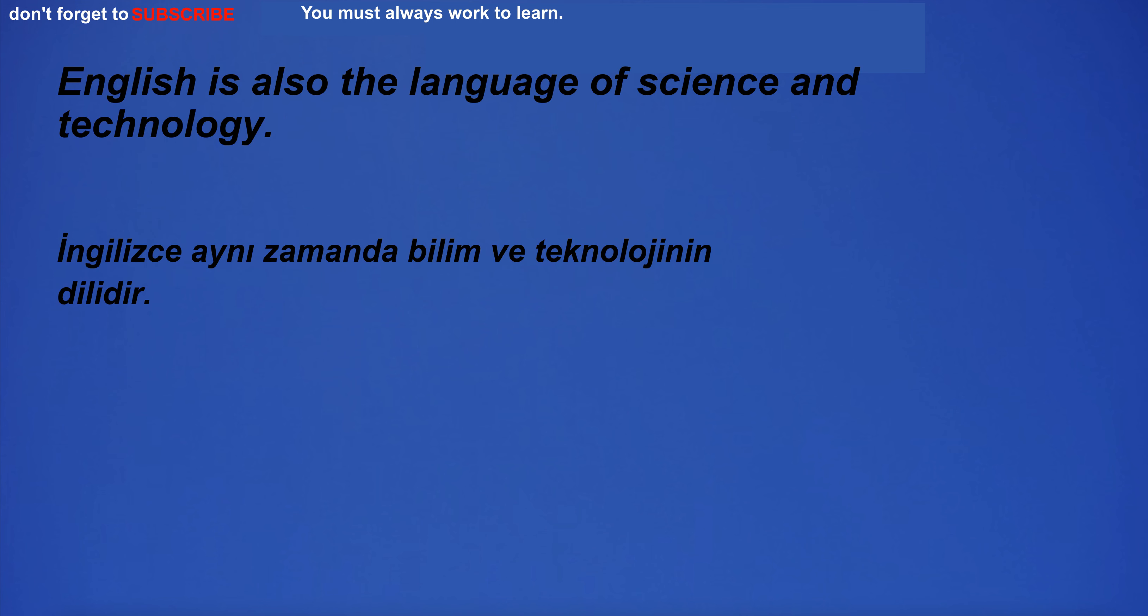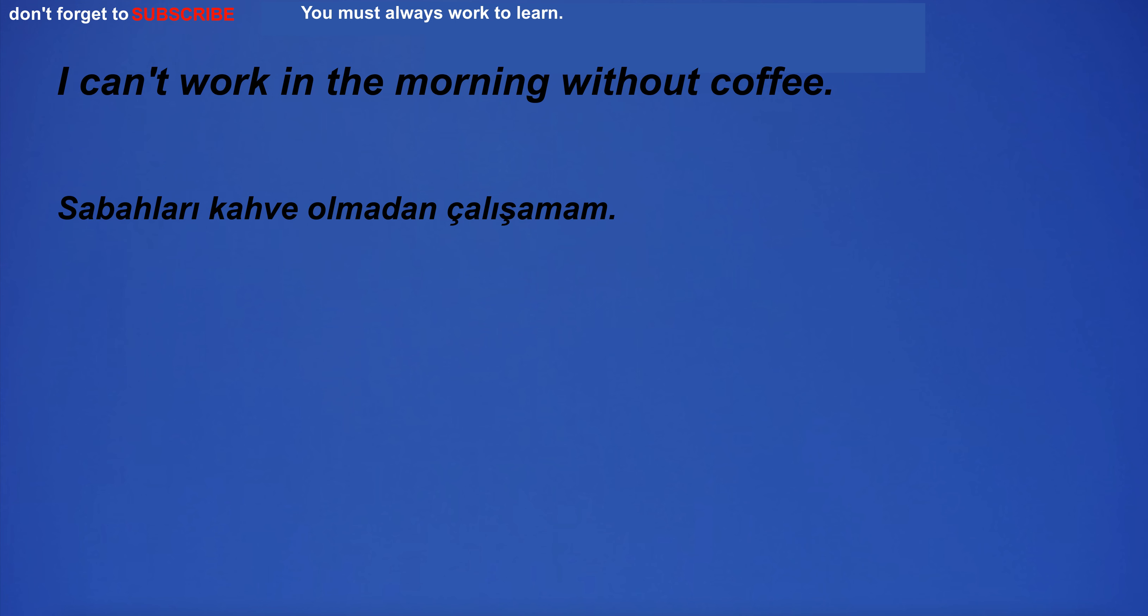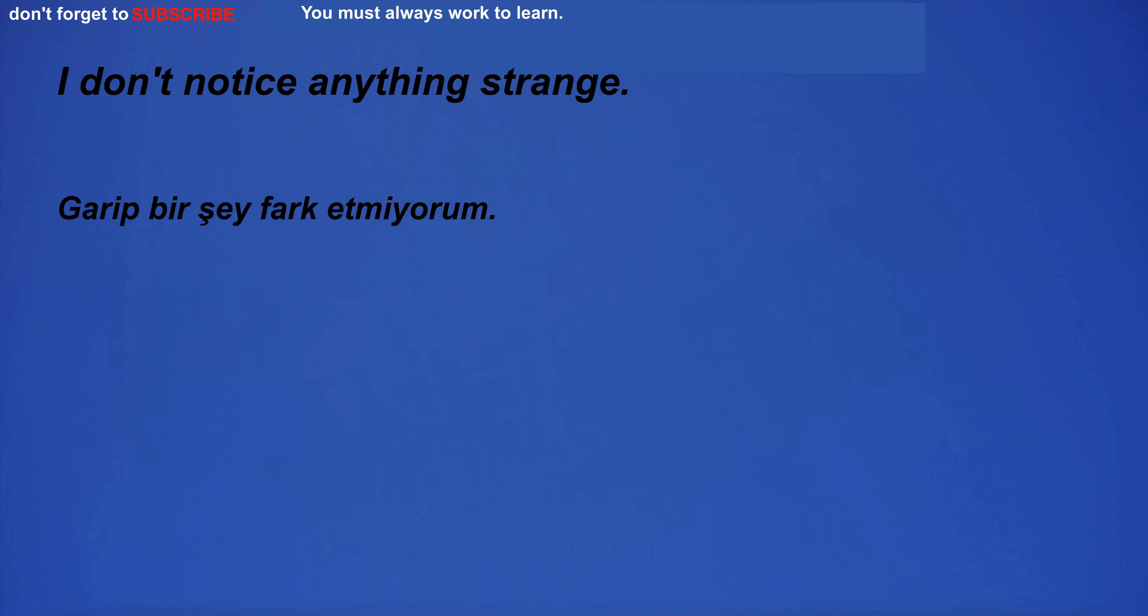English is also the language of science and technology. I can't work in the morning without coffee. I don't notice anything strange.